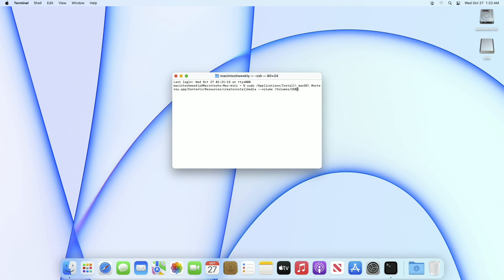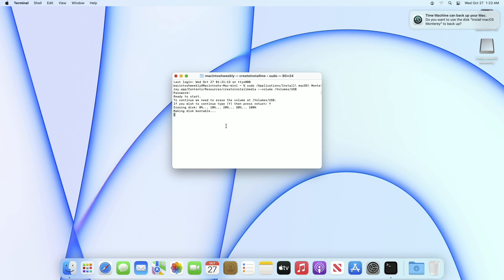Remove 'MyVolume' from the command and instead type your USB name. Here my USB name is 'USB.' After entering the name, press the Enter key, then enter your password and press the Y key to proceed.